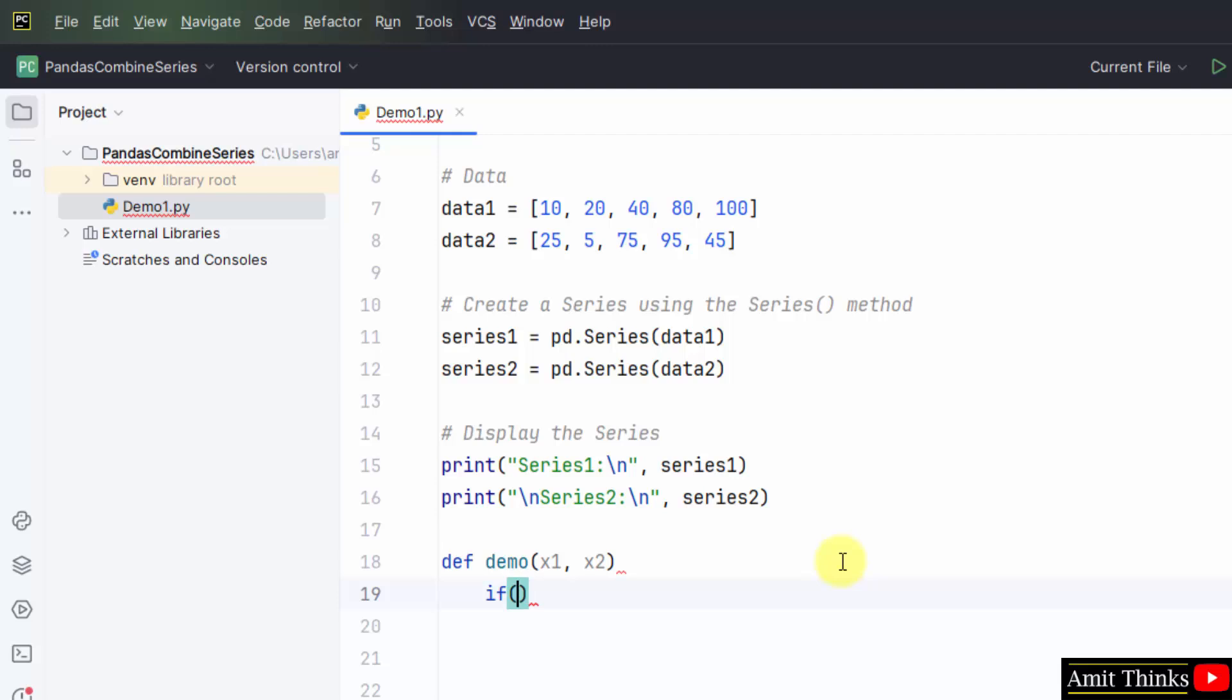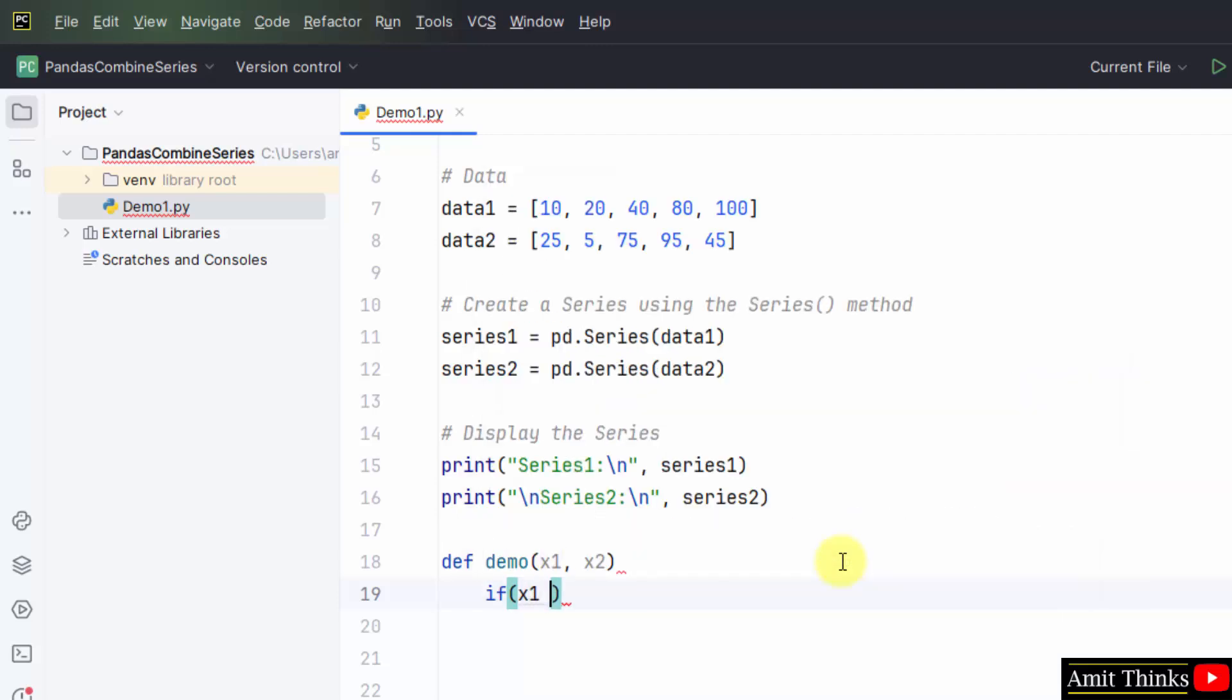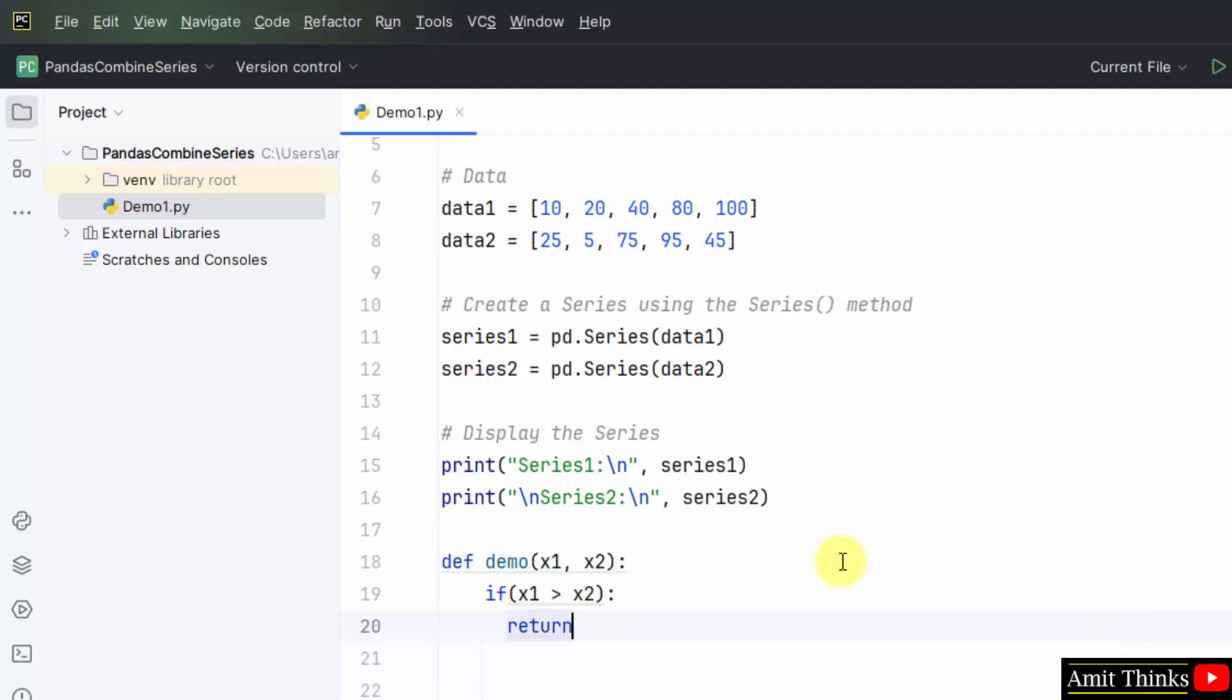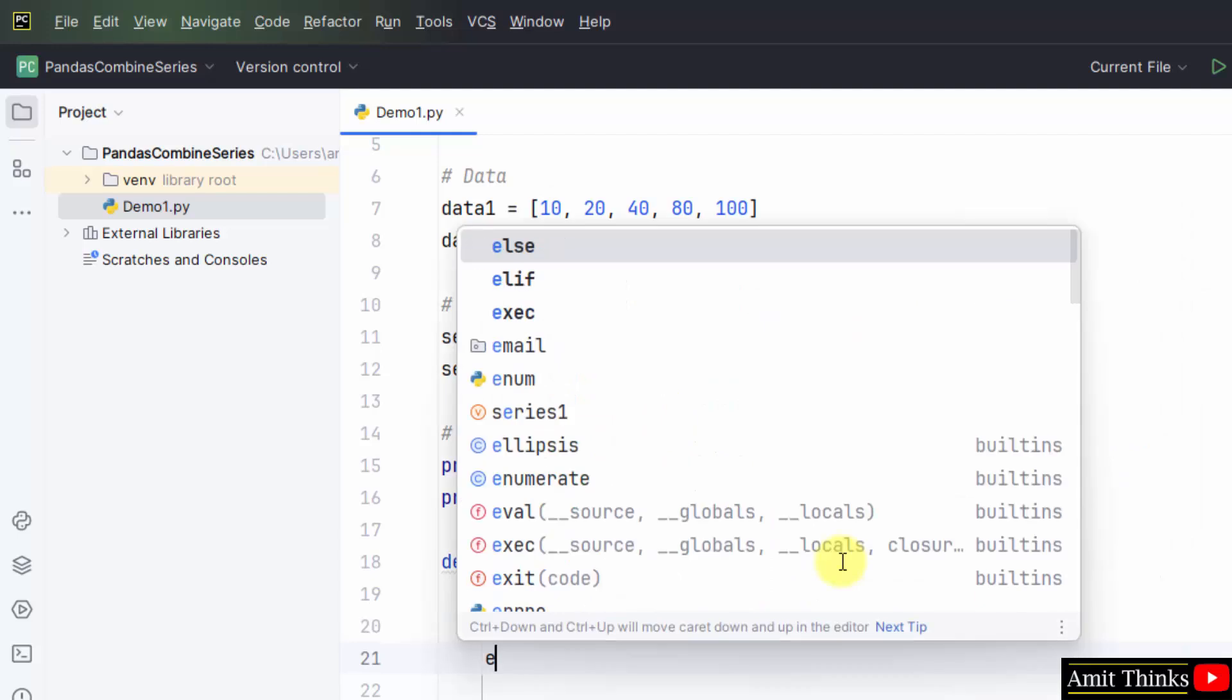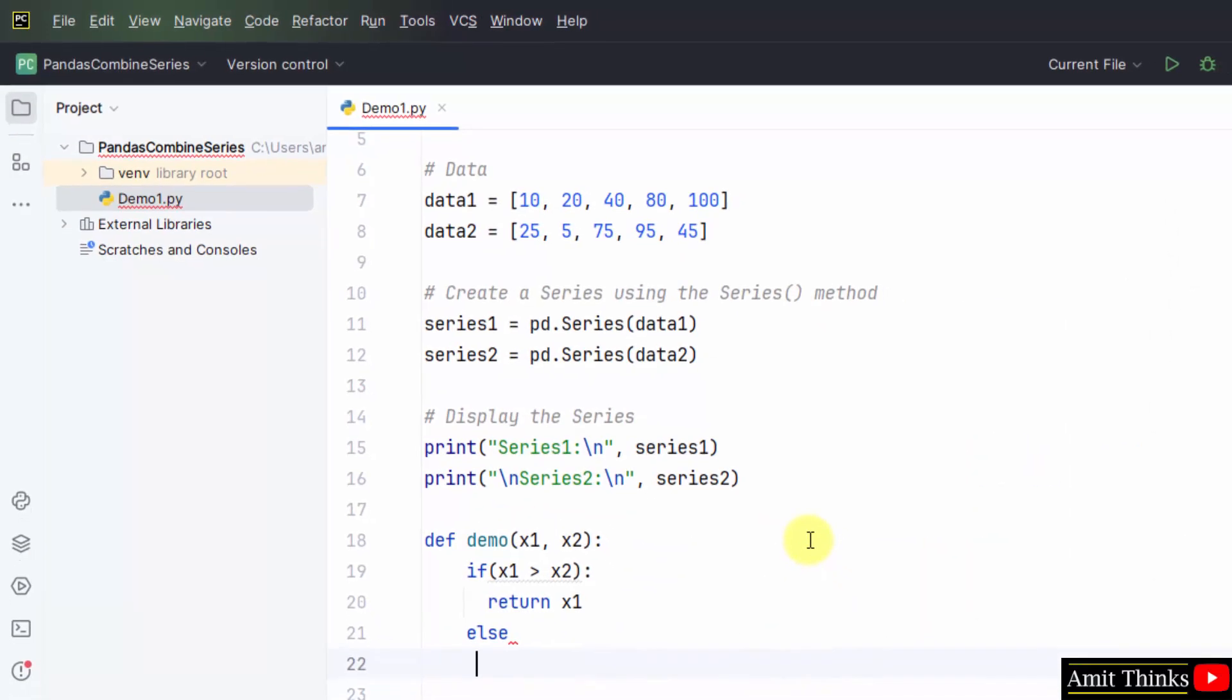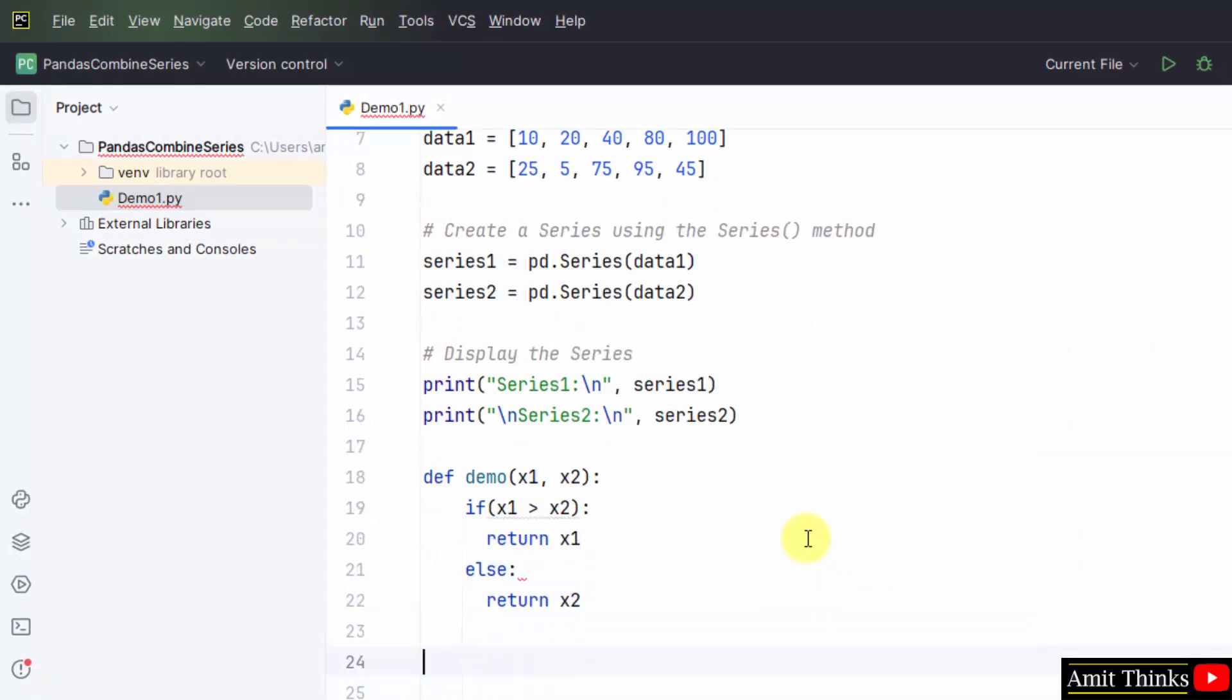So I will use the if loop. If x1 is greater than x2, you need to return the first value obviously. And else if x1 is less than x2, then return the x2 value. That's it.